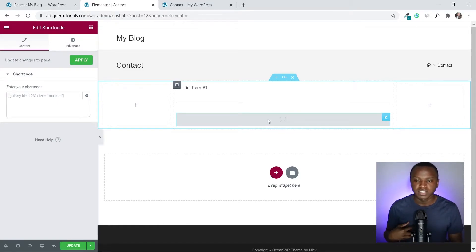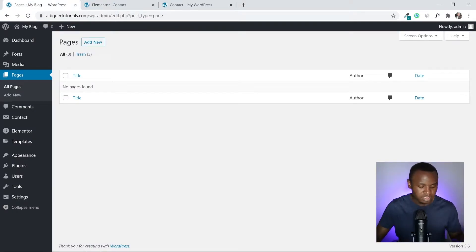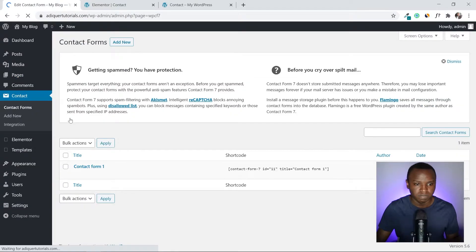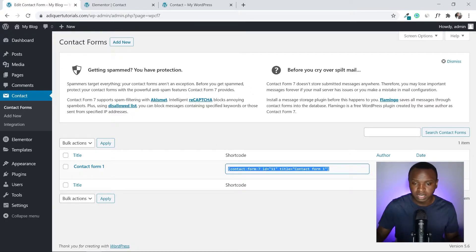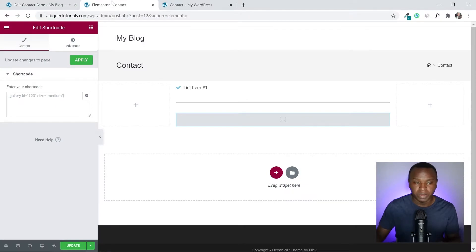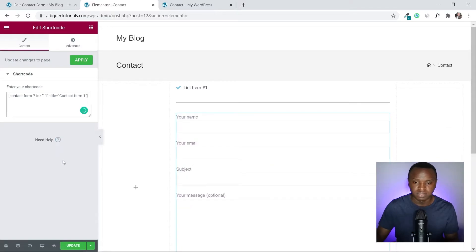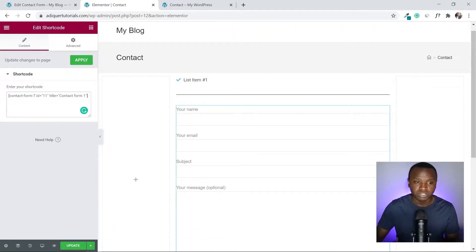Now we need to make the shortcode element show the contact form. I'll go back to the dashboard, go to Contact, then Contact Forms, and copy the shortcode for Contact Form 1. Back in Elementor, I'll paste the shortcode into the shortcode element. Just like that, the contact form is now showing.